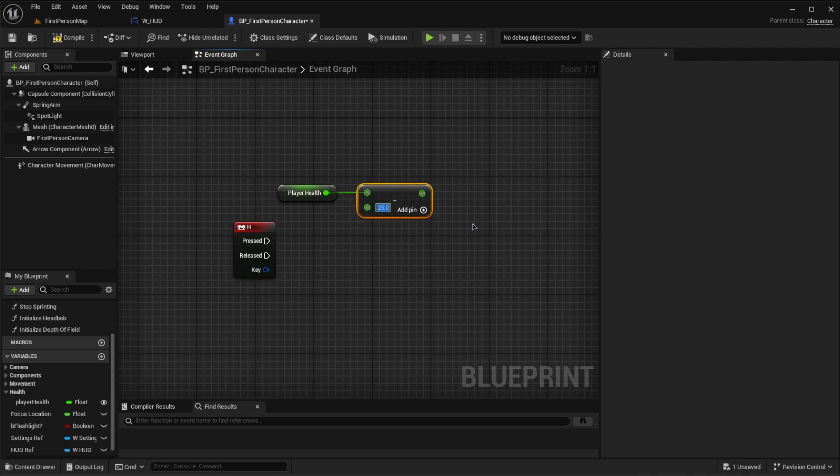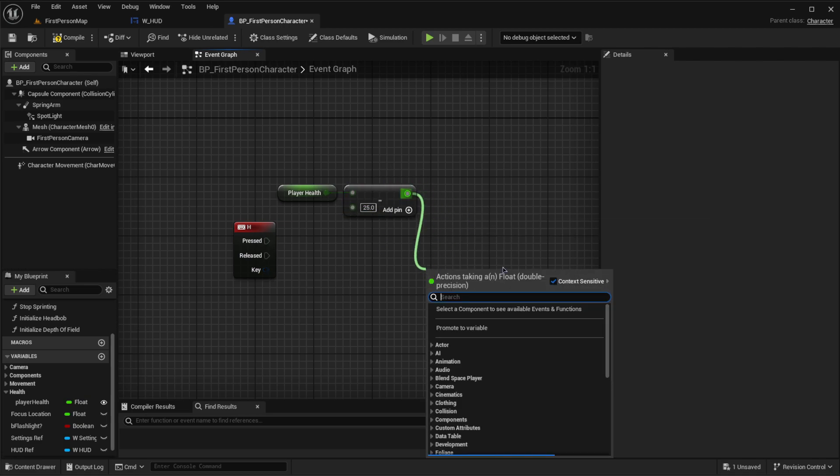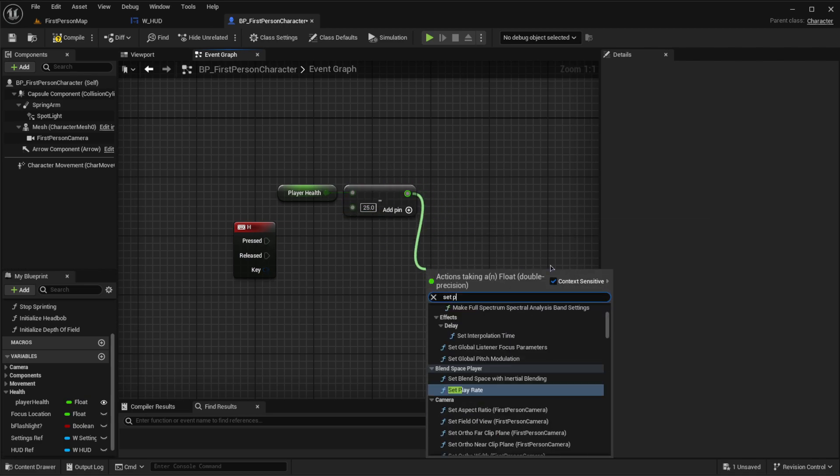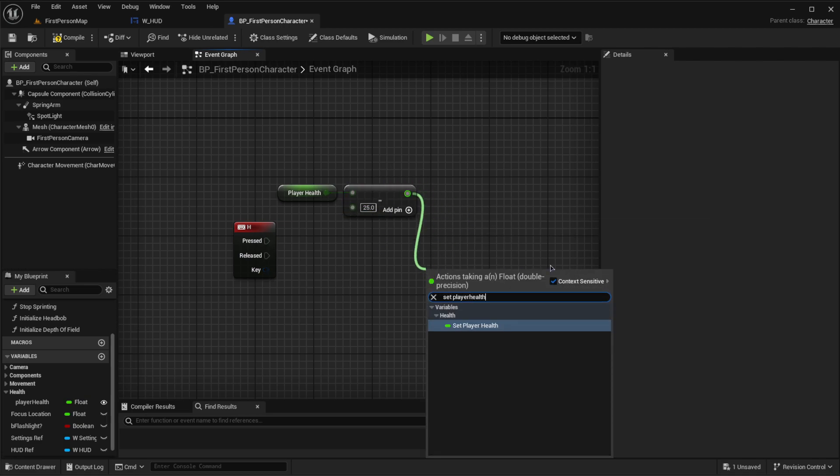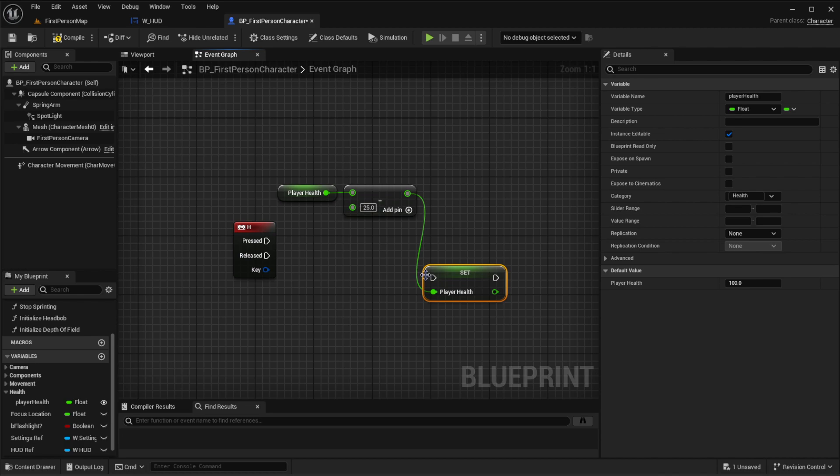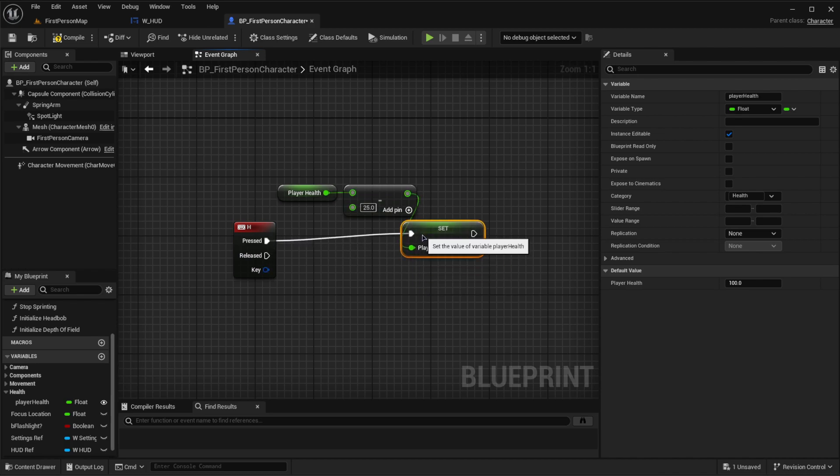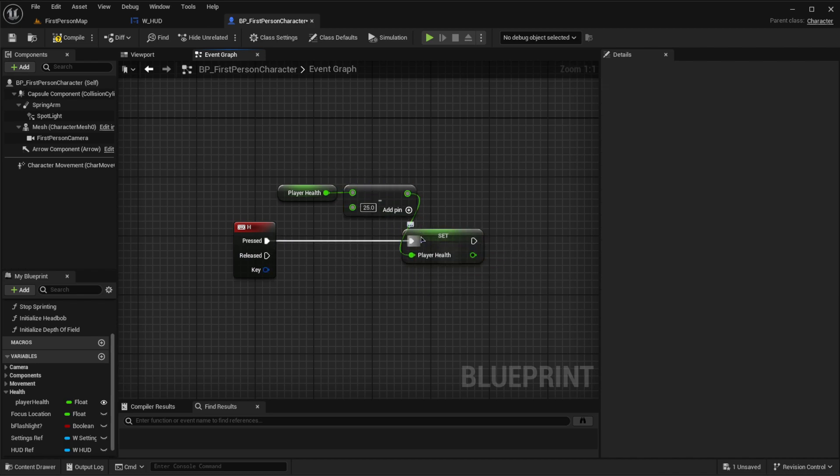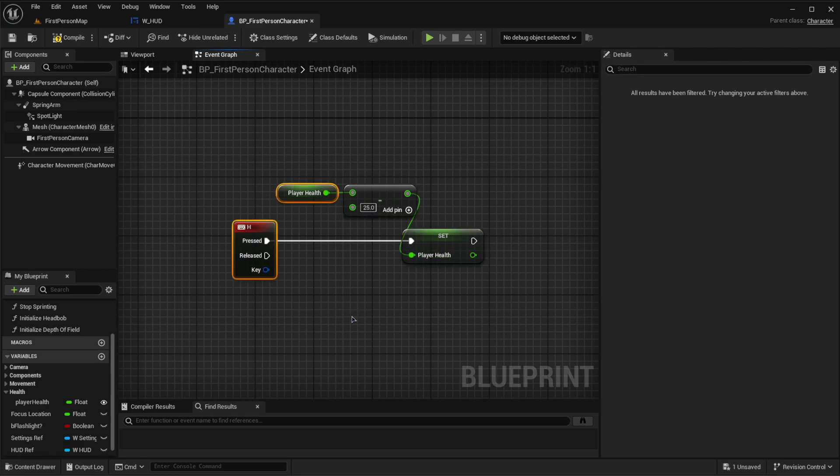Then let's go off of this value and then set player health because this will be the new player health when they're hurt by 25. And then off of this, I mean, this is really all you need. If you press H right here, it will keep lowering your health by 25.